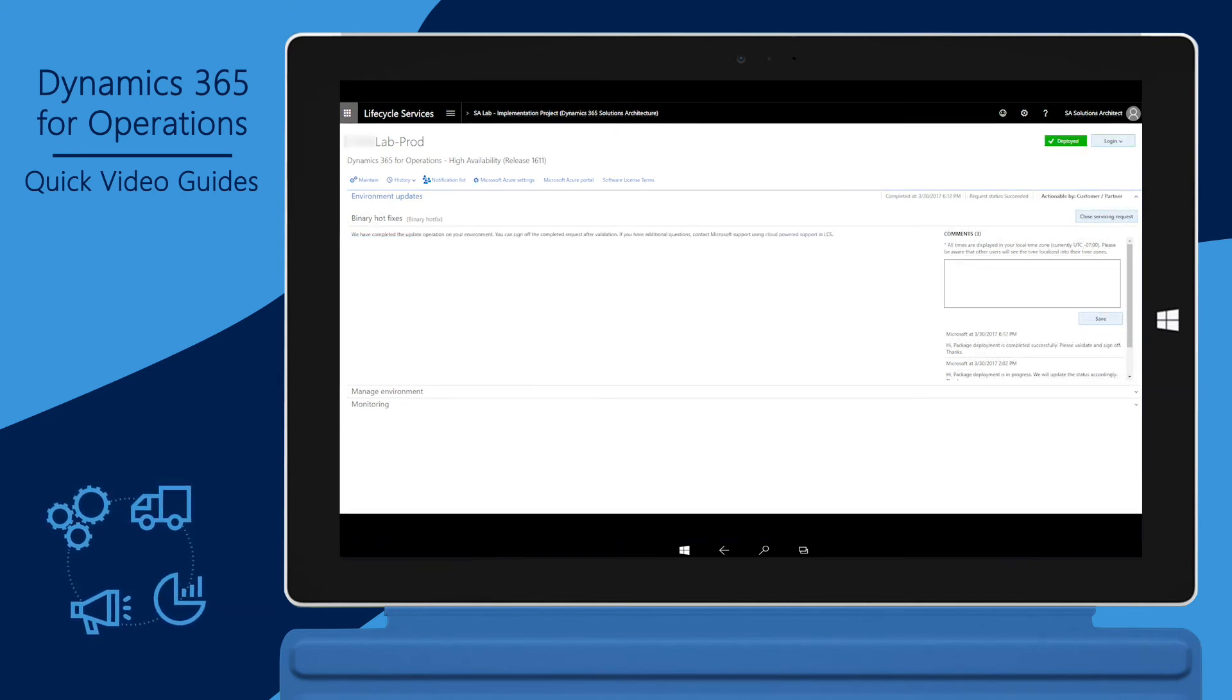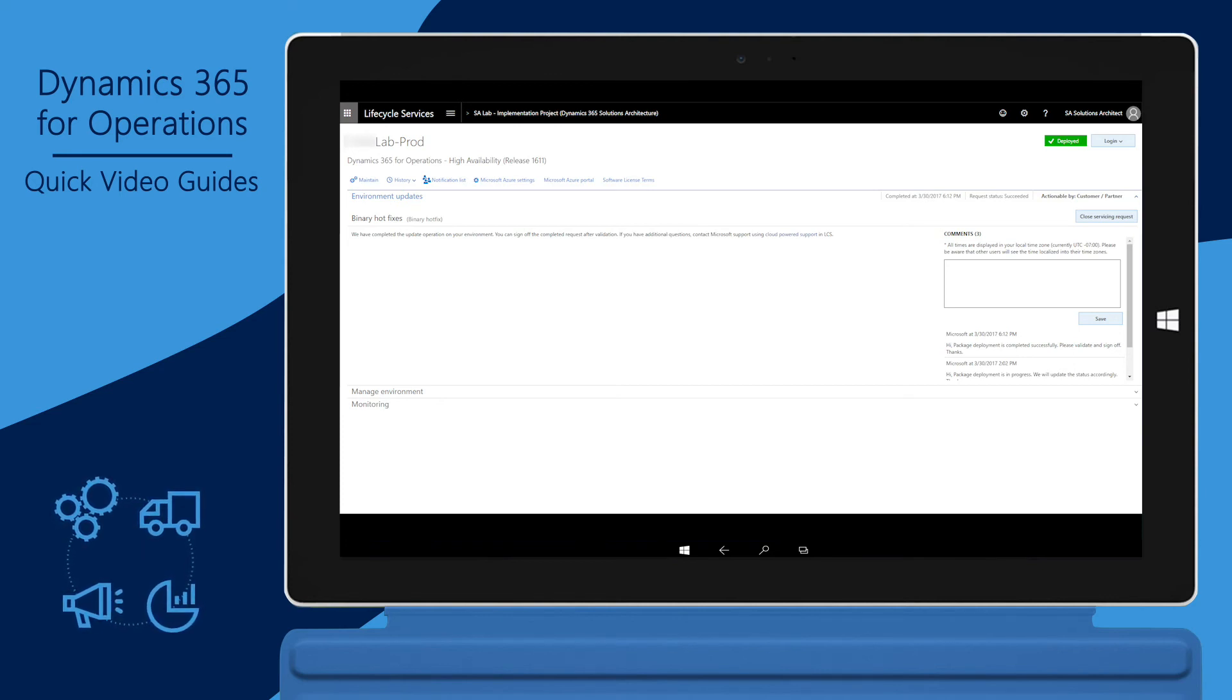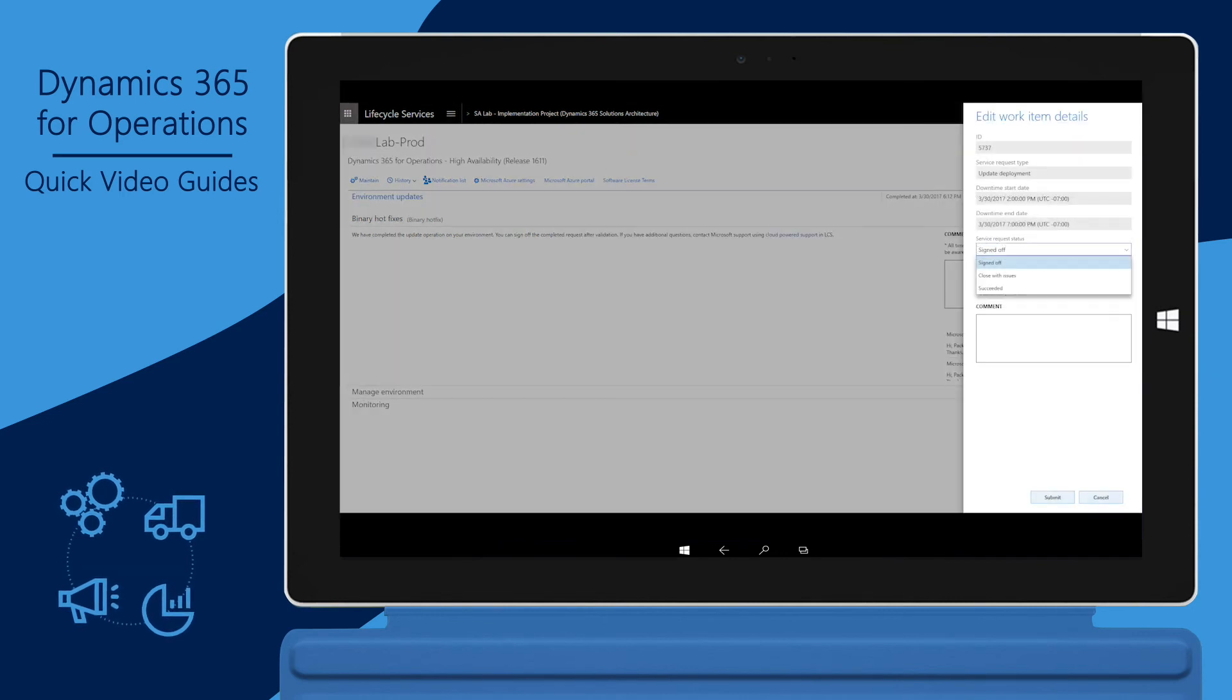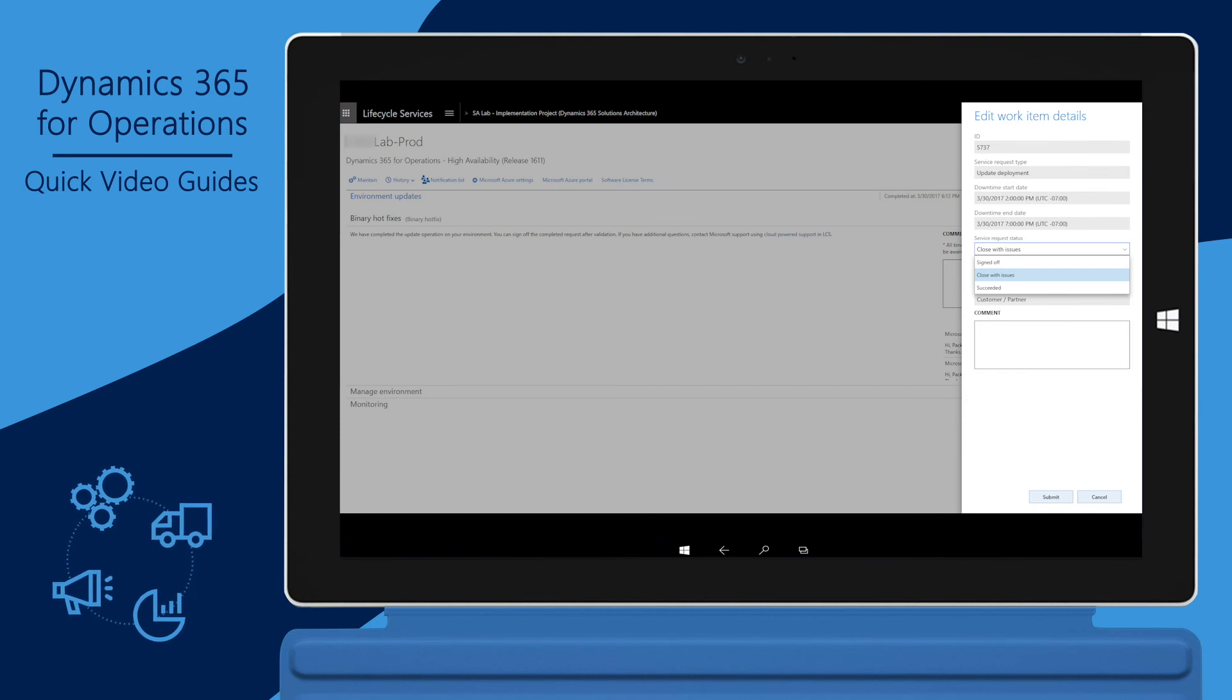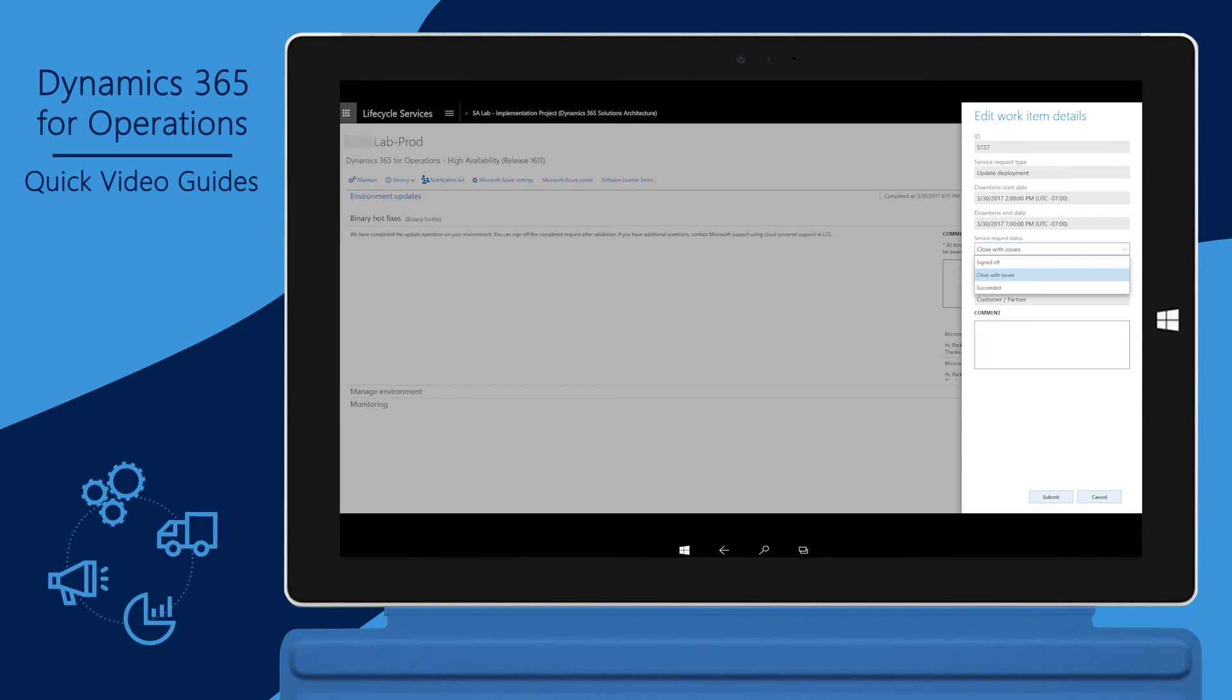After the package has been deployed, you should perform tests to make sure it was successful. If the validations are positive, you can close the servicing request as signed off. If you're not satisfied with the results, you can close the servicing request as having issues. You must then follow up with Microsoft by opening a new support case for further investigation.